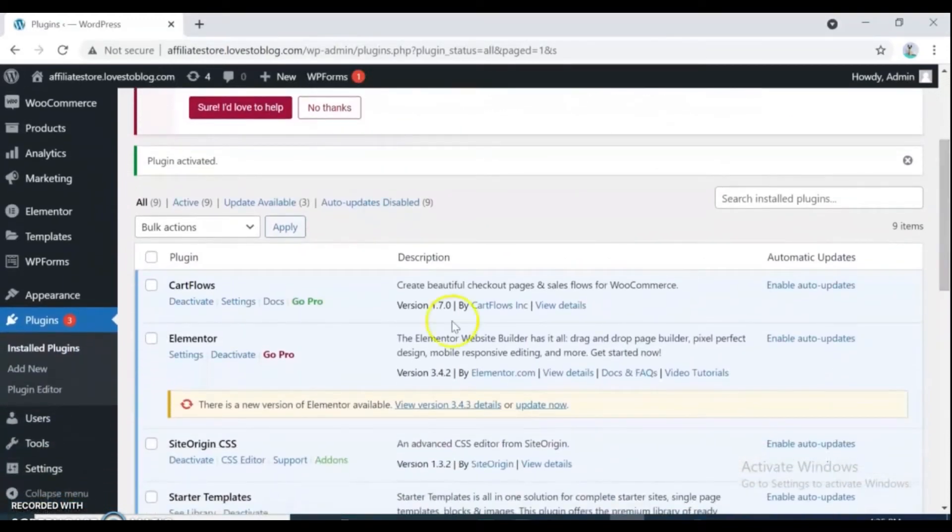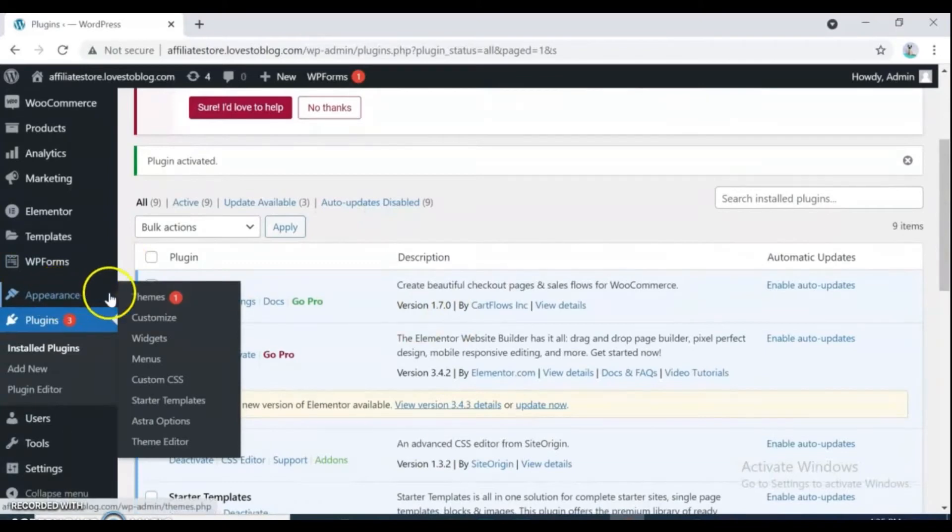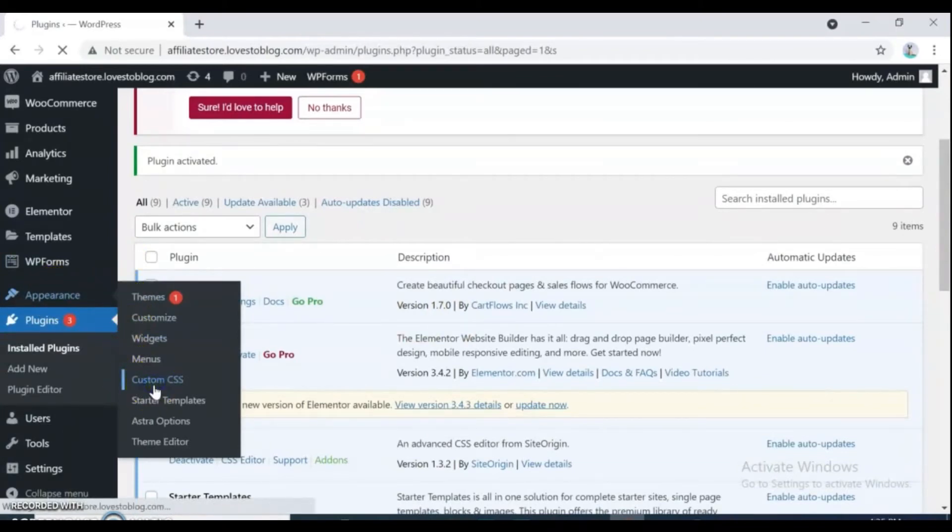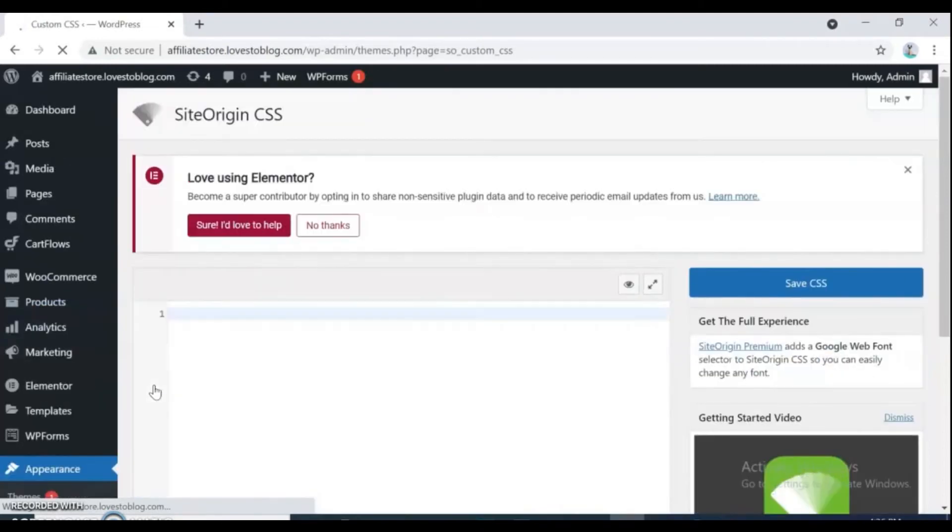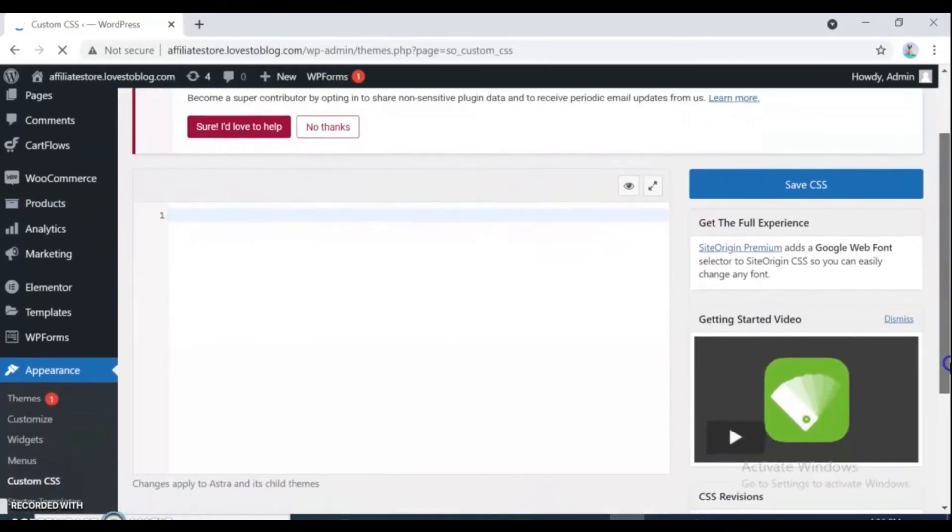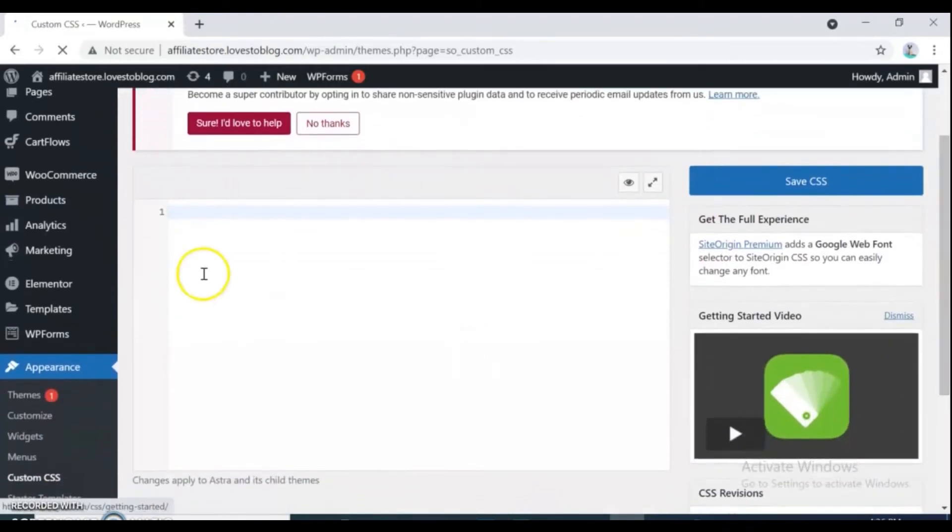When installation and activate completed, go to Appearance and Custom CSS. It's the page you can write your CSS code and change the style of your WooCommerce page.